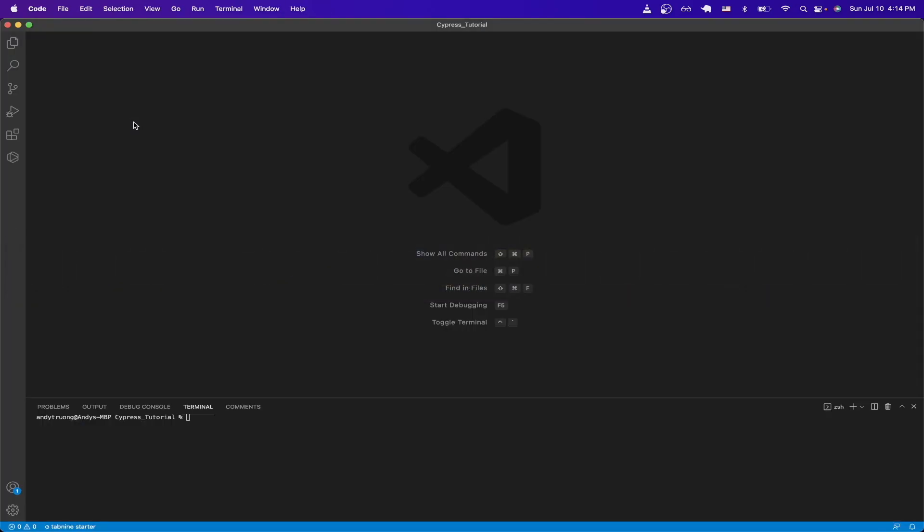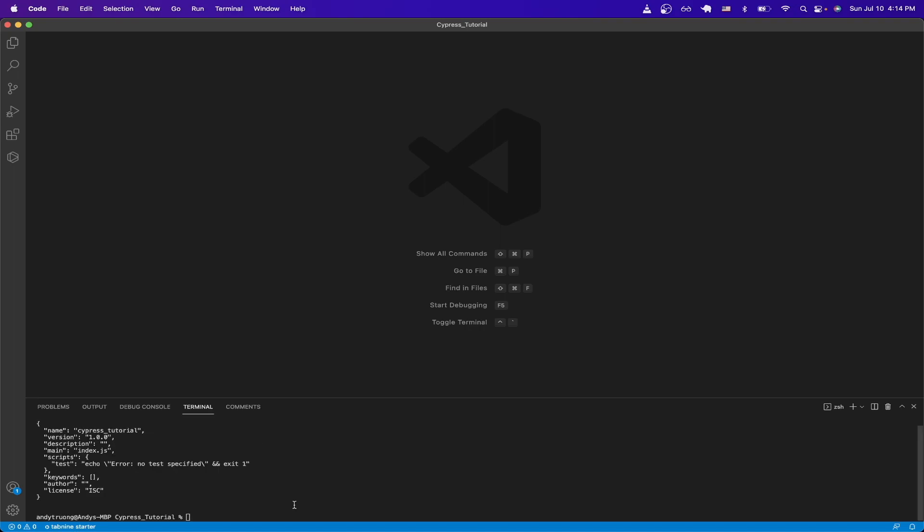Inside your terminal, switch to the folder that you want, and type in this command npm init -y, and hit enter.